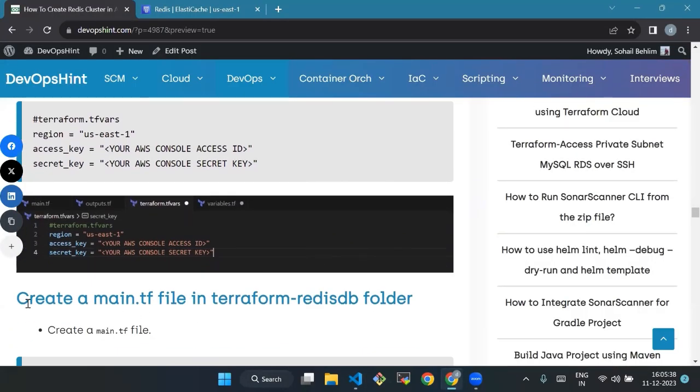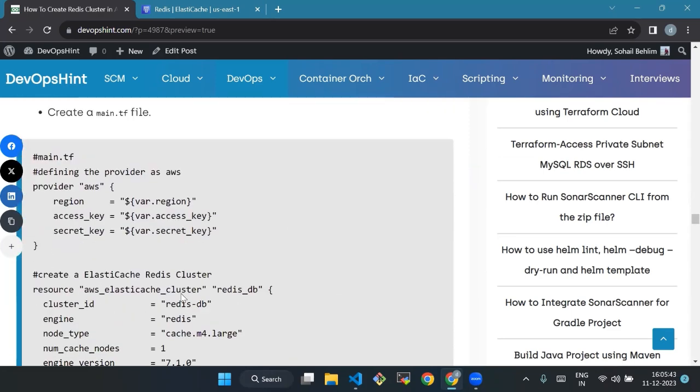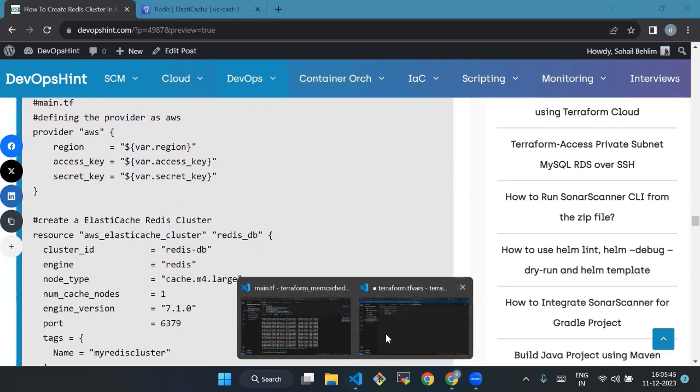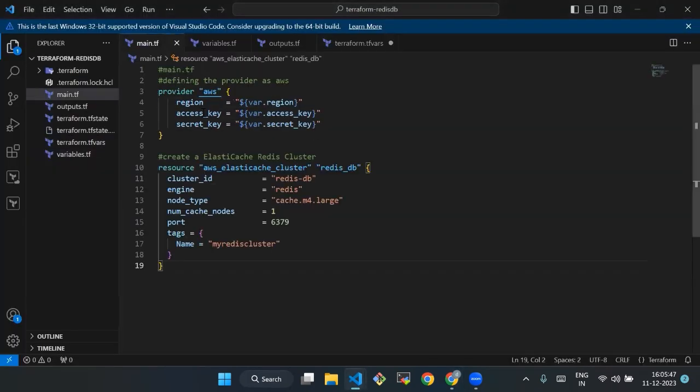After this, we will create a main.tf file in terraform-redis-db folder. We will copy this code and paste it in main.tf file.